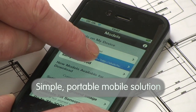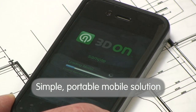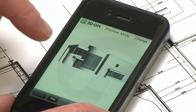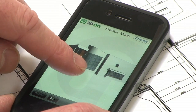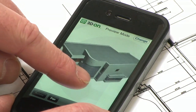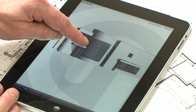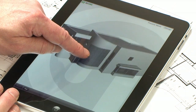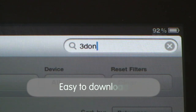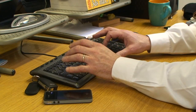3D on Architecture is a simple, portable, mobile solution. It uses the latest augmented reality technology to cut down on time and costs. It's a simple to use but very sophisticated app for your iPhone or iPad, and it's easy to download.